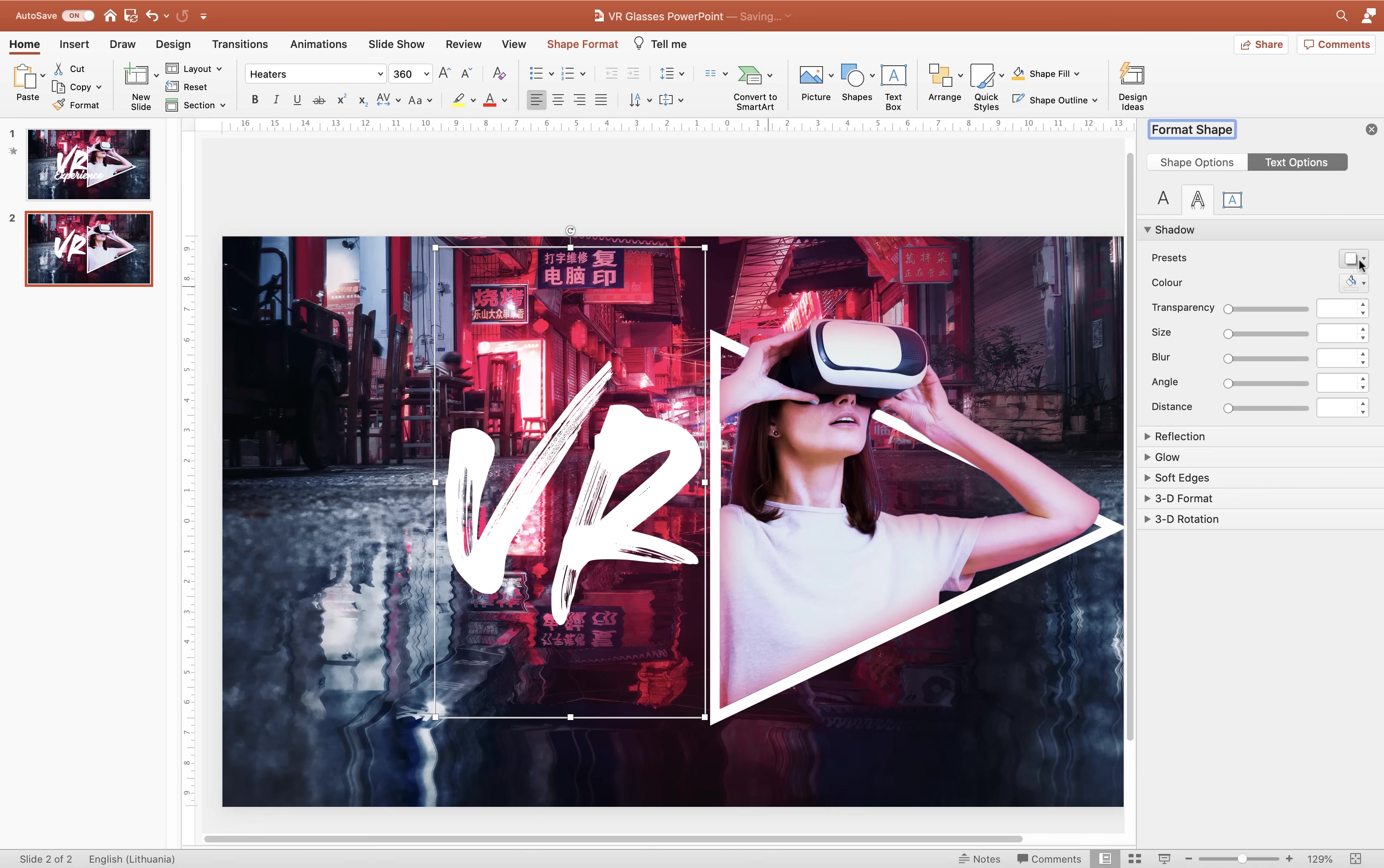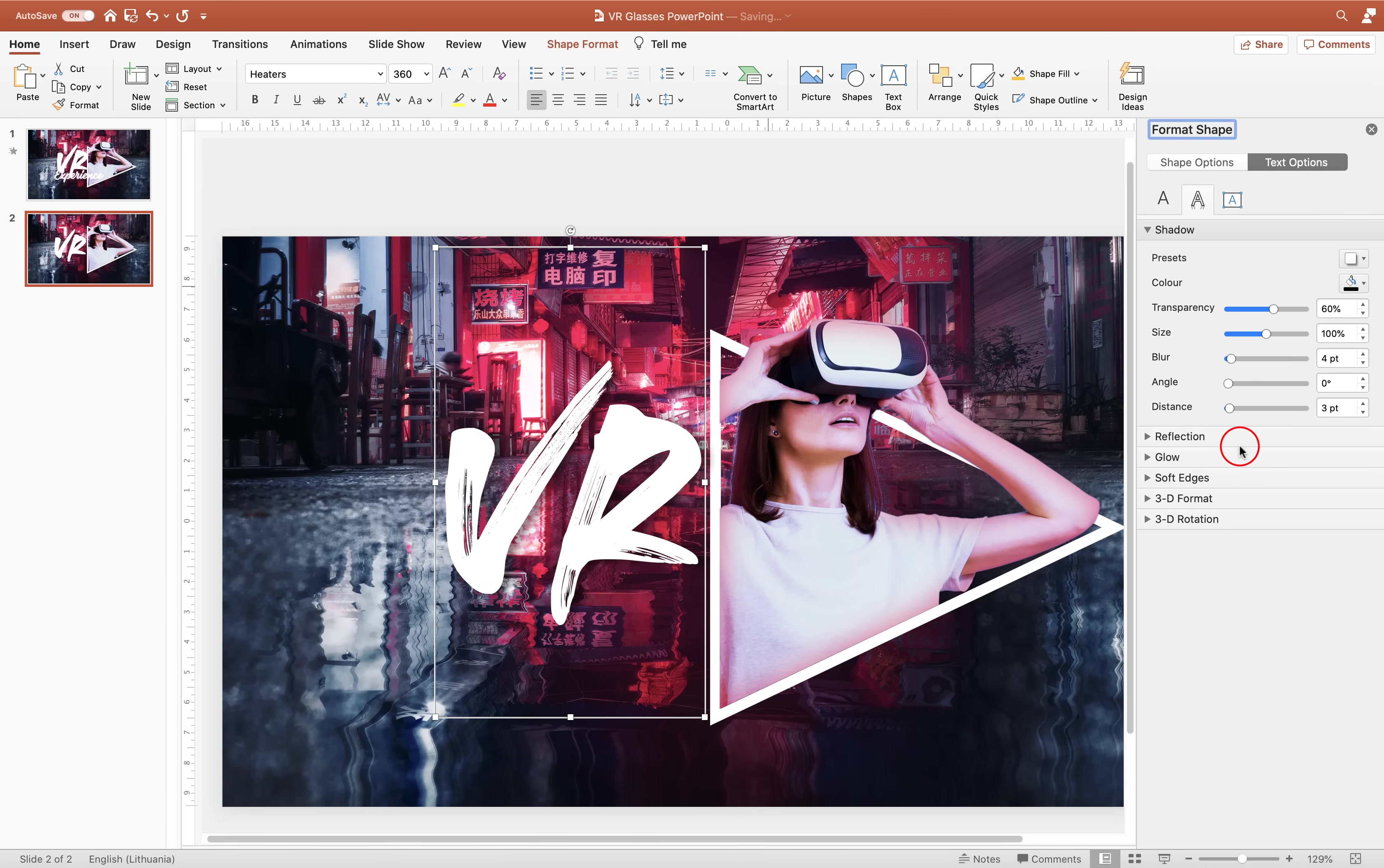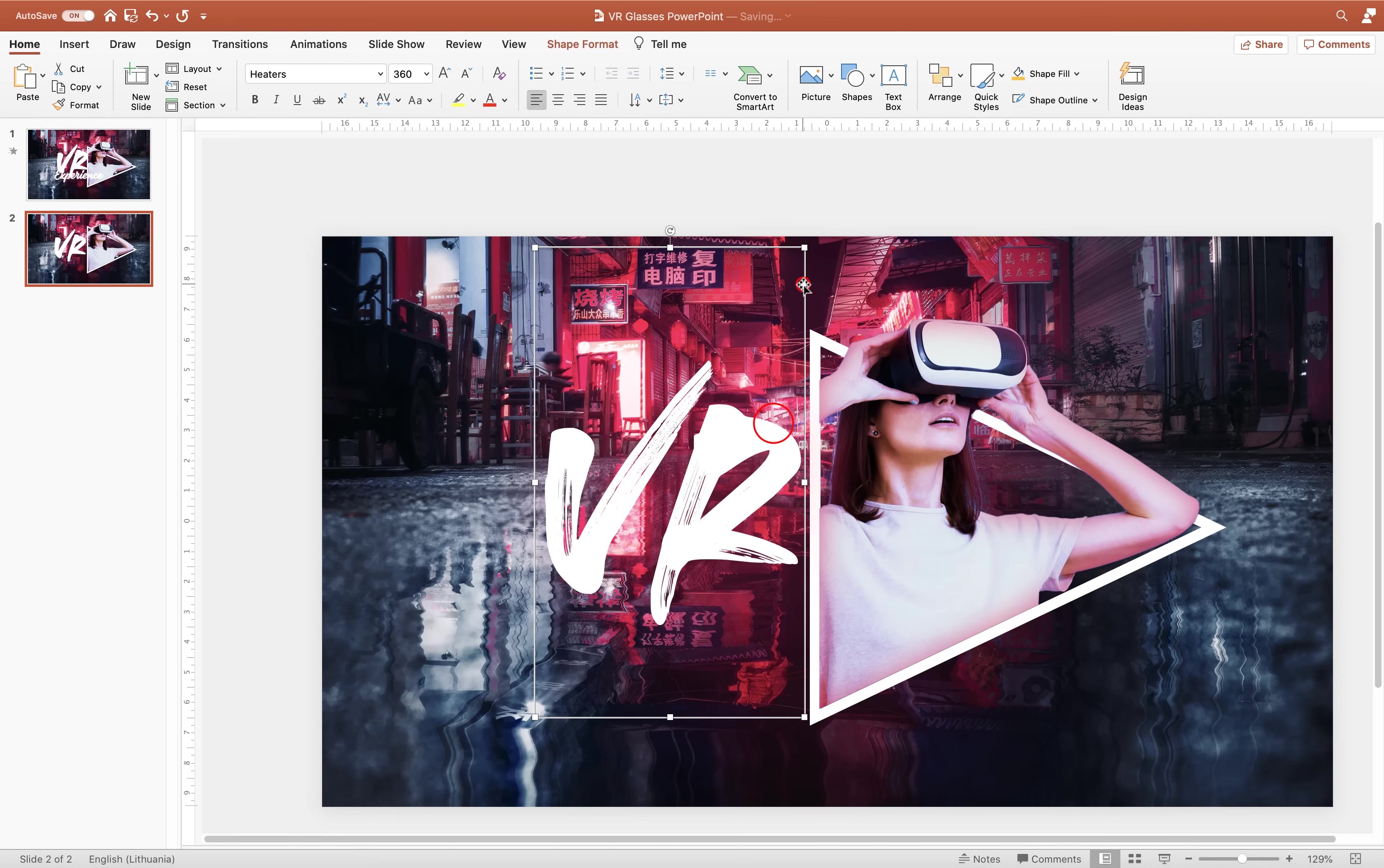And we can add this beautiful pinkish shadow to these letters as well. So let's just go to shadow options. Let's just choose any of the presets that we like. For example this one. And once again let's select this pinkish color and you can adjust the blur, the size and the transparency to get the look that you want.